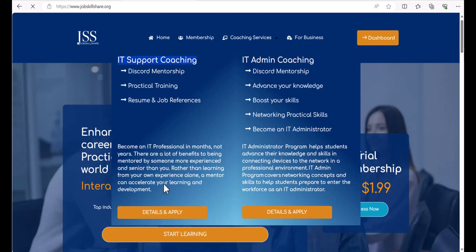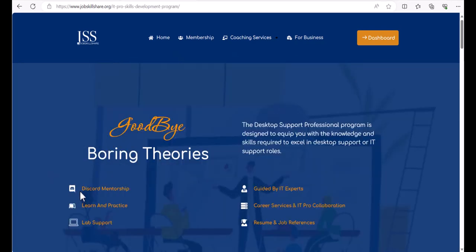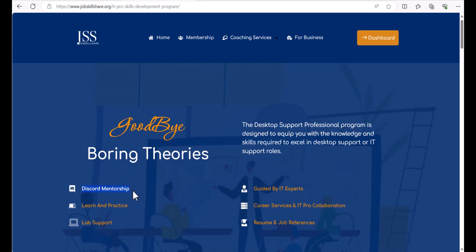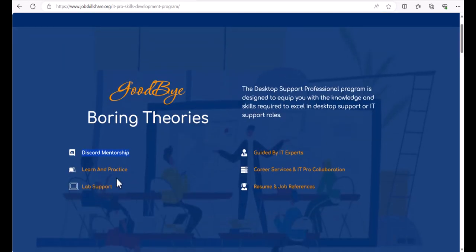Click on details and some of the features we offer. Discord mentorship is an application where you will join us and you can collaborate with us and also the other members who are taking this program.